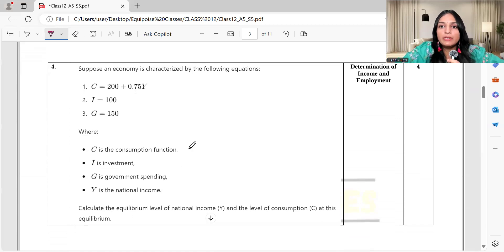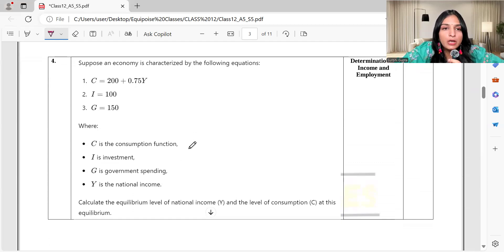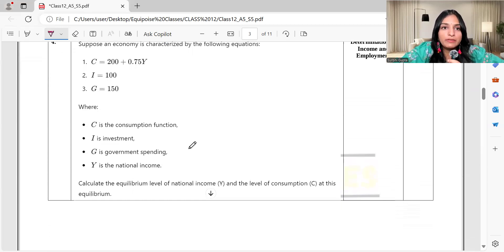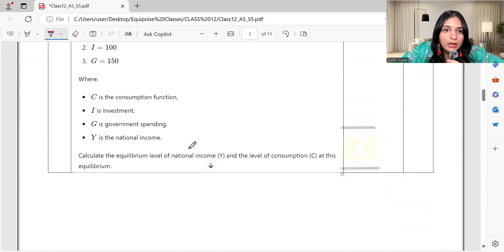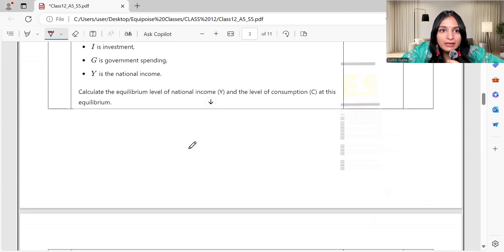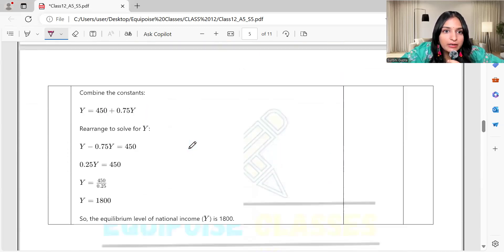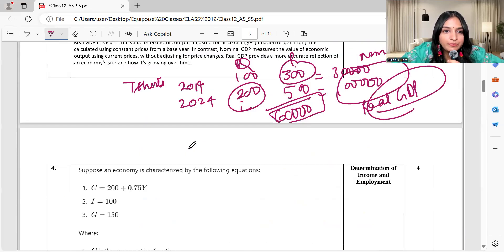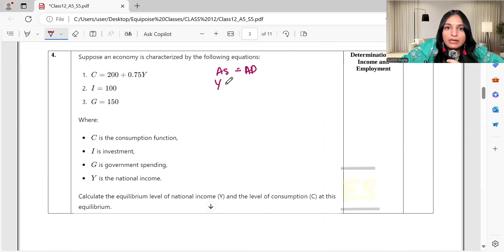Then it comes to determination of income and employment — a calculation-based question. I have given the consumption equation, investment, and government expenditure, and we need to find the equilibrium level of national income and consumption. Equilibrium happens when AS equals AD, where AS equals income (Y) and AD equals C plus I plus G.